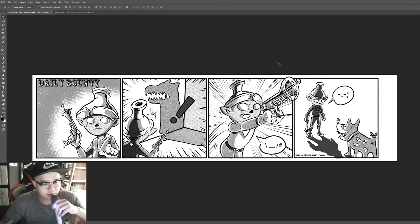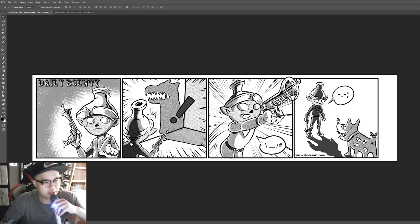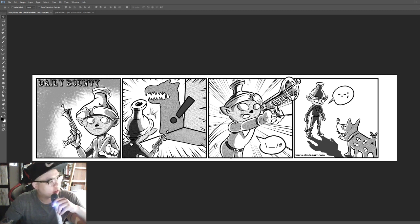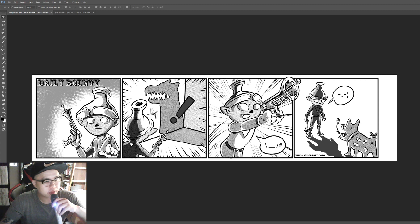So this is chapter 1. I might as well narrate it, right? So it's his first mission. He's trying to catch something.